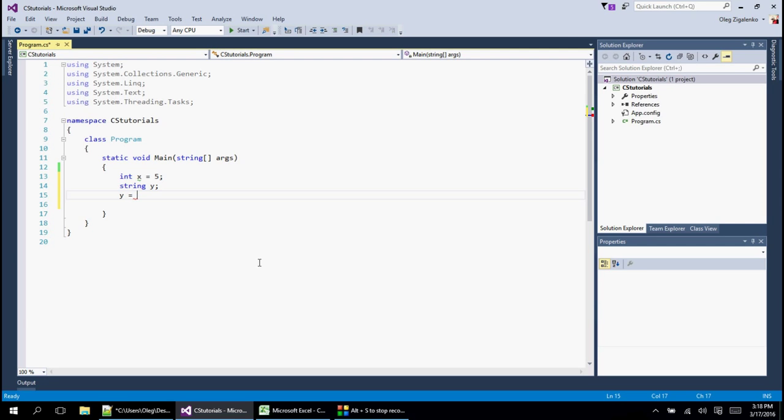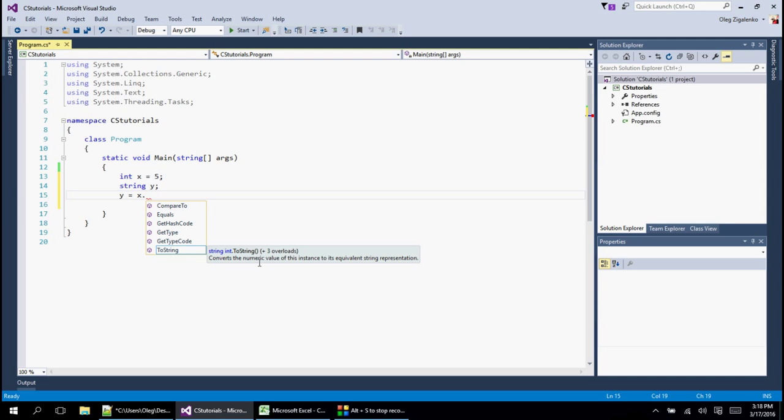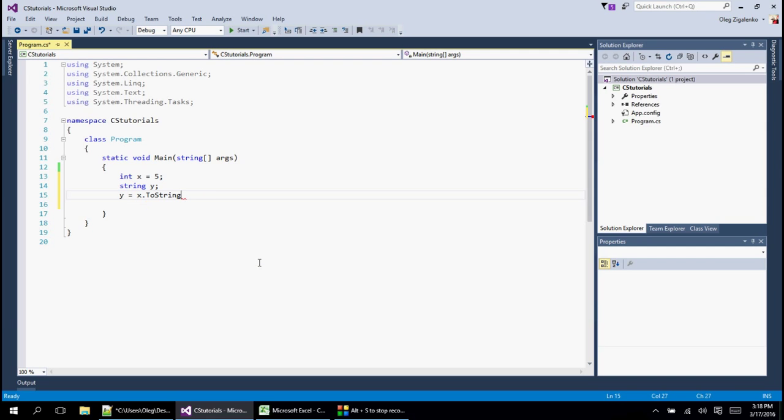In previous examples we saw how there is a method to convert, and this time to convert to string it's a little bit different. We say x dot and then we say what we want to convert to. So this time we say to string.